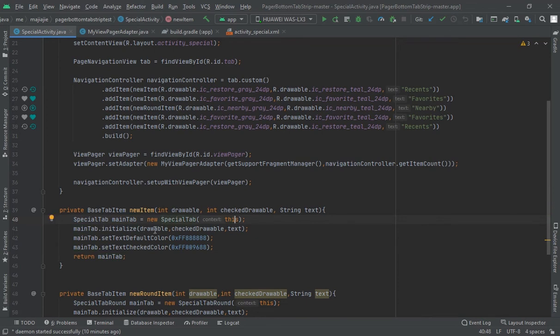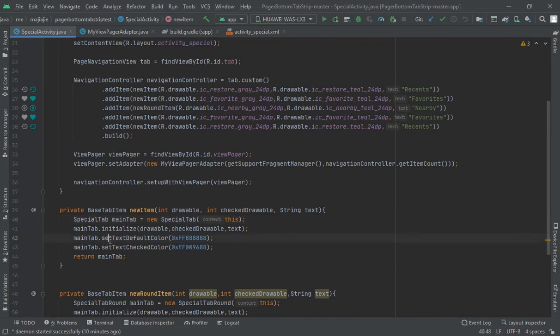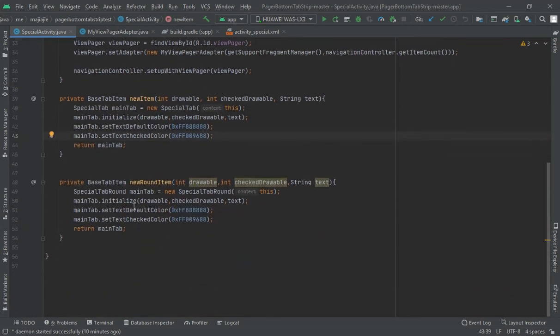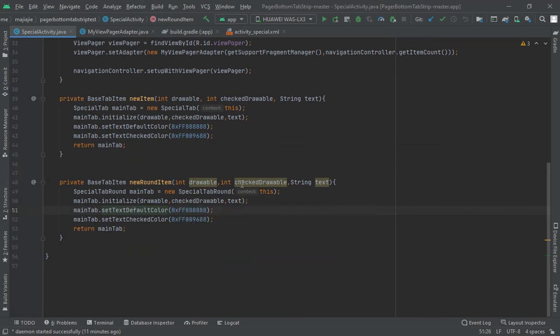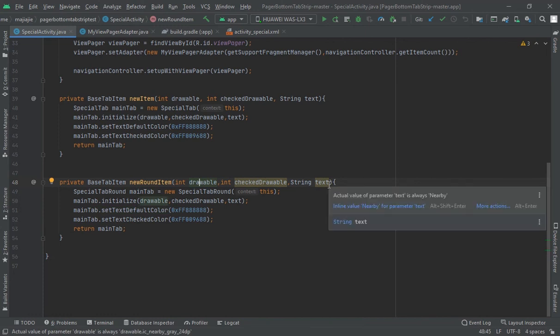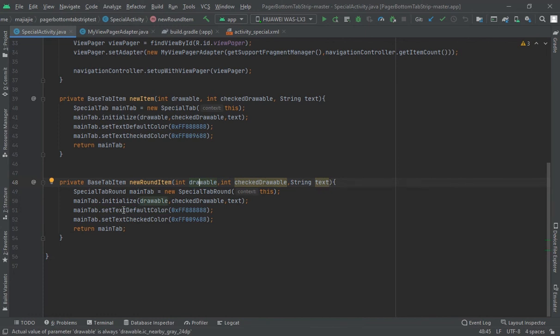Initialize driver, check driver, text - this checks the same driver, and the color of default color and check color. The check color changes when we check. Now here my round item - I have created the round item and driver check driver also checks the driver.